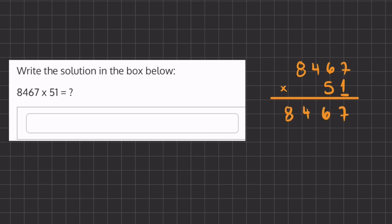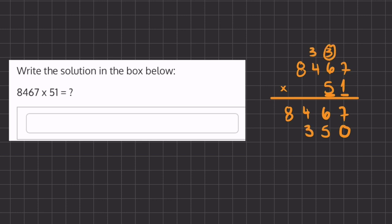Okay, and now we're going to multiply this 5 by all the numbers above, but we're going to have to place one placeholder because we moved one column over. So now we have 5 times 7, which is 35, 5 times 6, which is 30, plus this 3, we're going to get 33. And now we carried over the 3 and placed the 3 underneath.